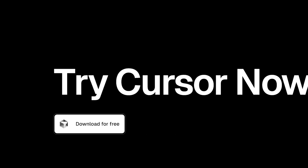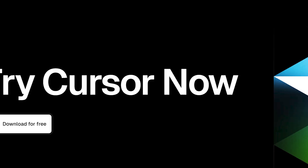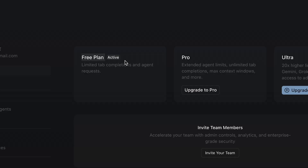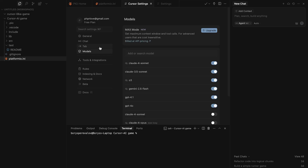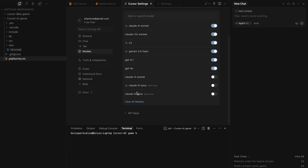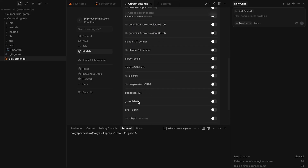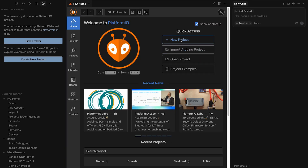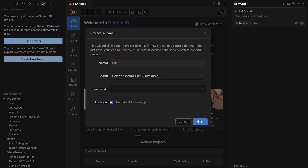I'm going to use Cursor. I didn't spend a single cent on it — no pro trial or anything like that. I rolled back all settings to default, so there's no AI fine-tuning involved. It's a completely free, default AI tool. Since Cursor is built on top of VS Code, it includes Platform I.O. Let's create a new project.